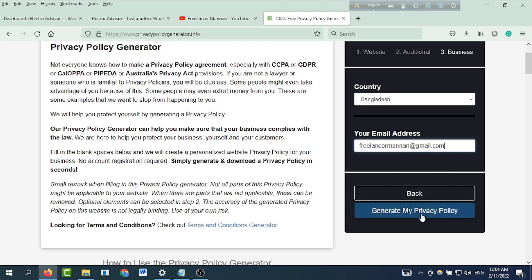Then simply click 'Generate My Privacy Policy' and click to generate. Boom — your privacy policy is now generated!